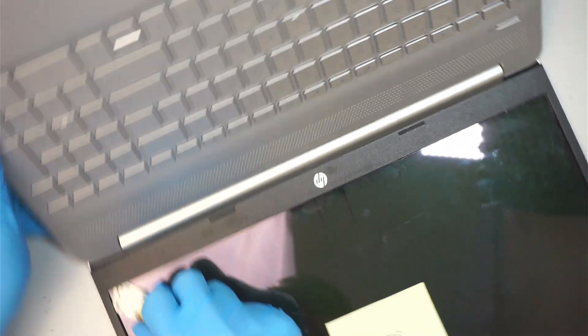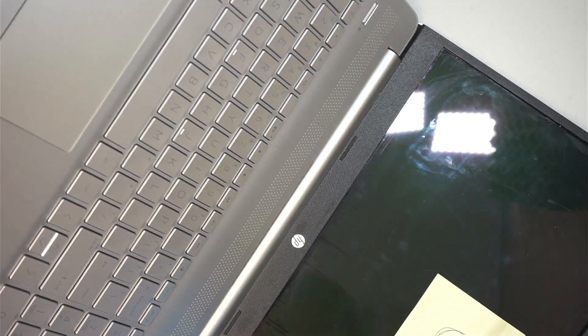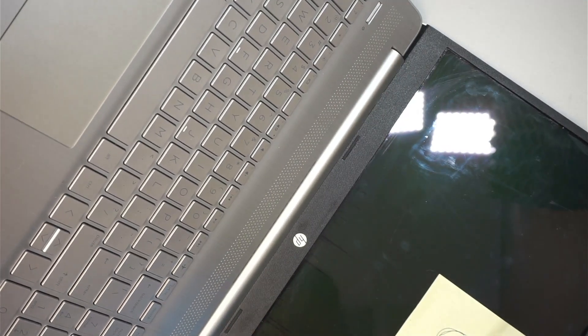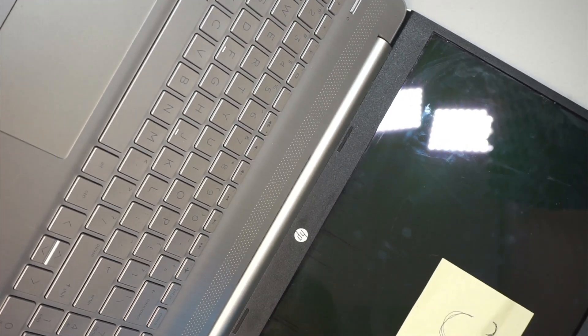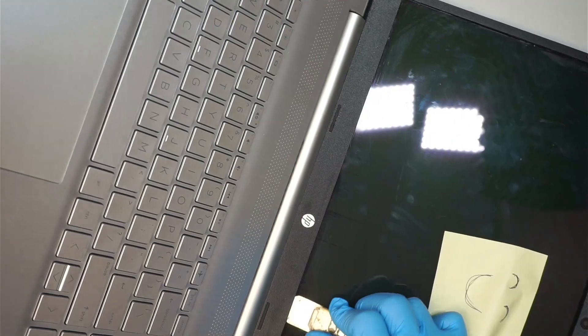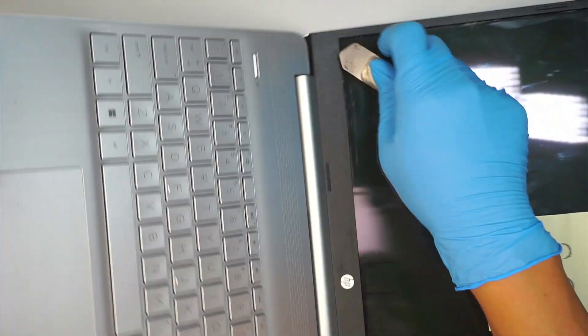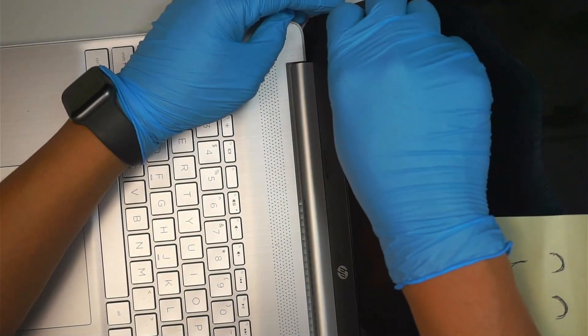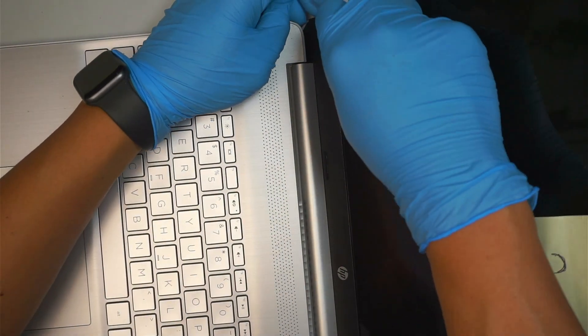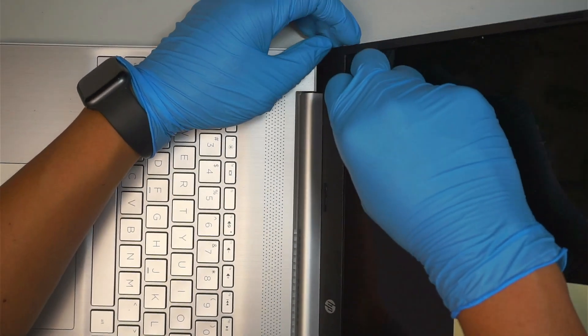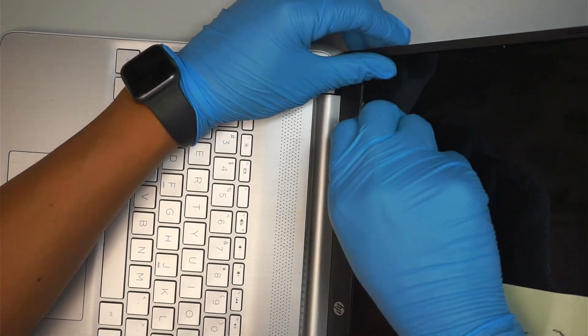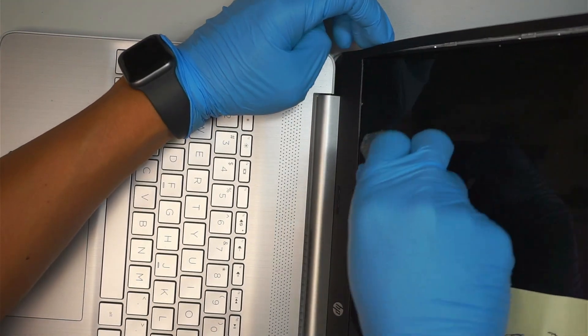So here when it comes to the very bottom, it's a lot stickier than the top because the bottom has more adhesive. You might want to be very gentle when you go ahead and pry it open.